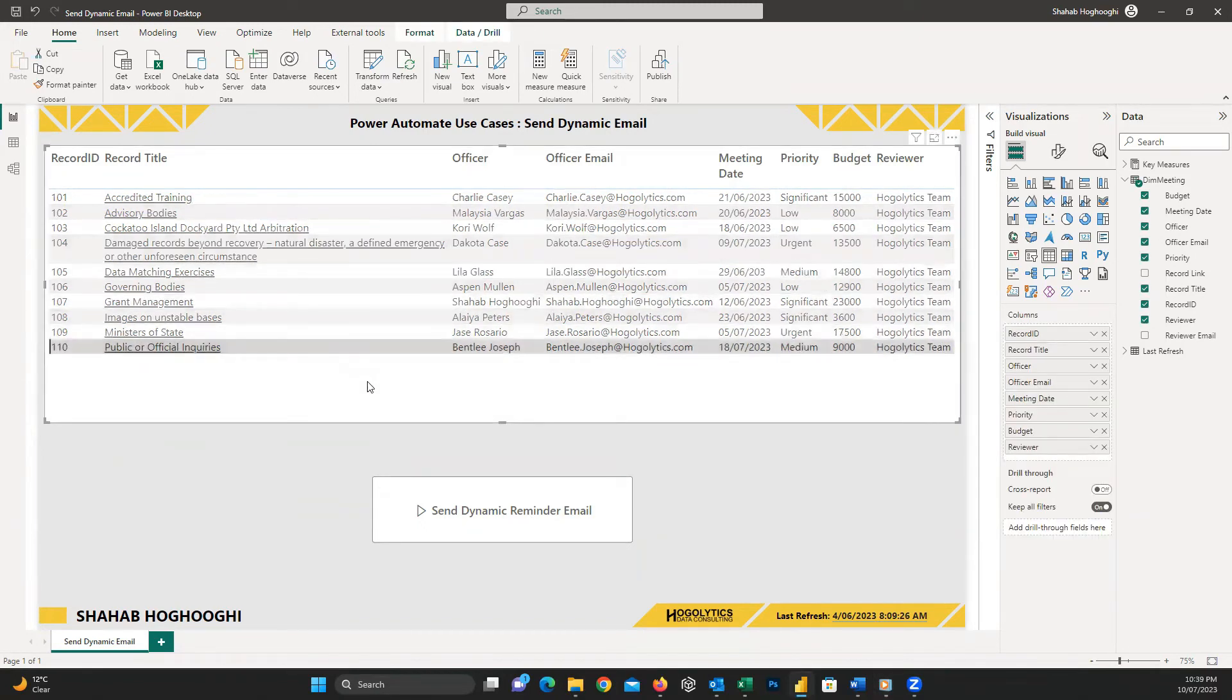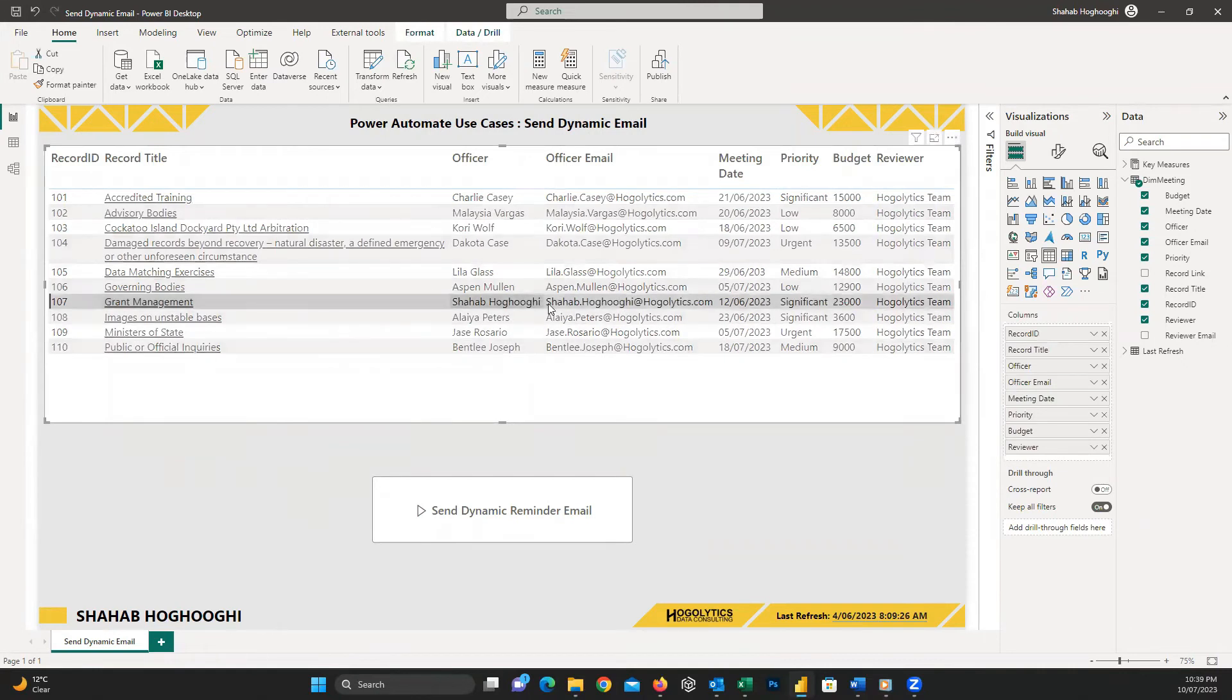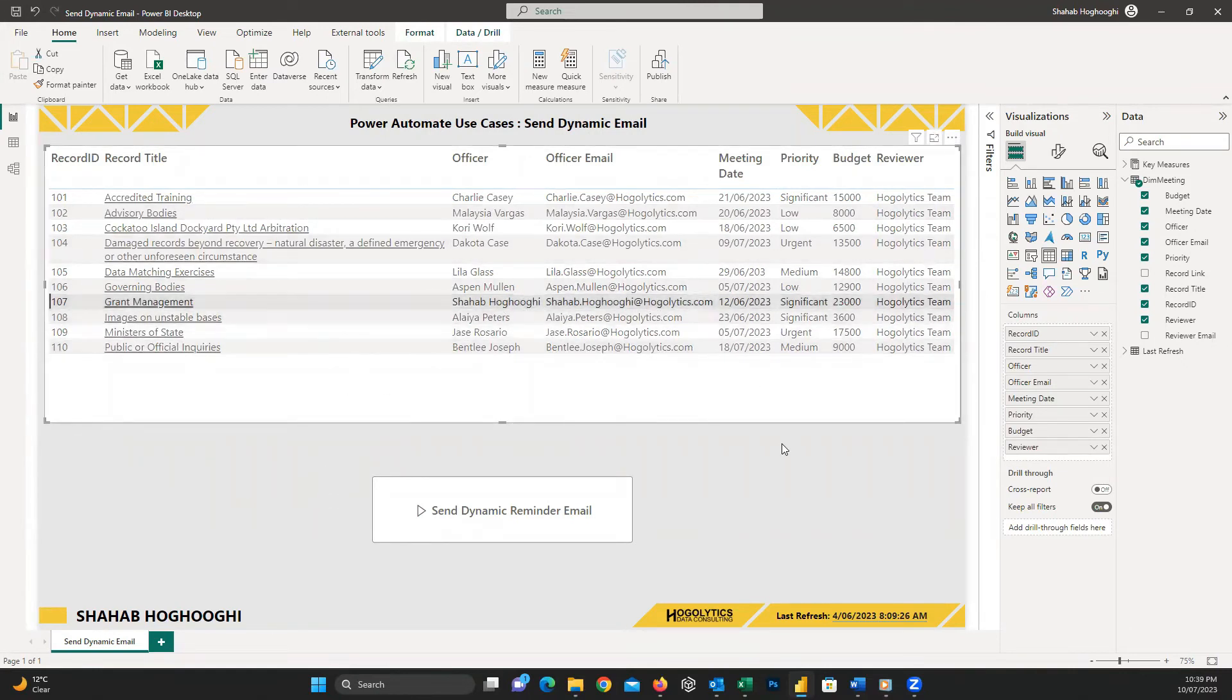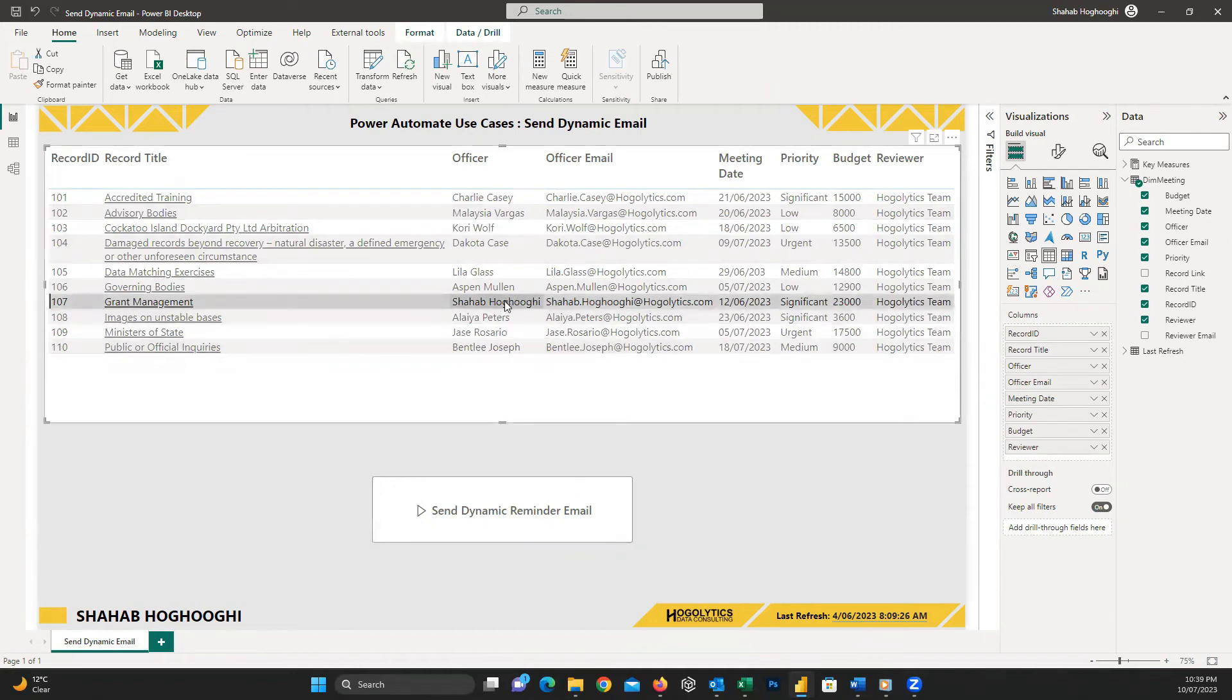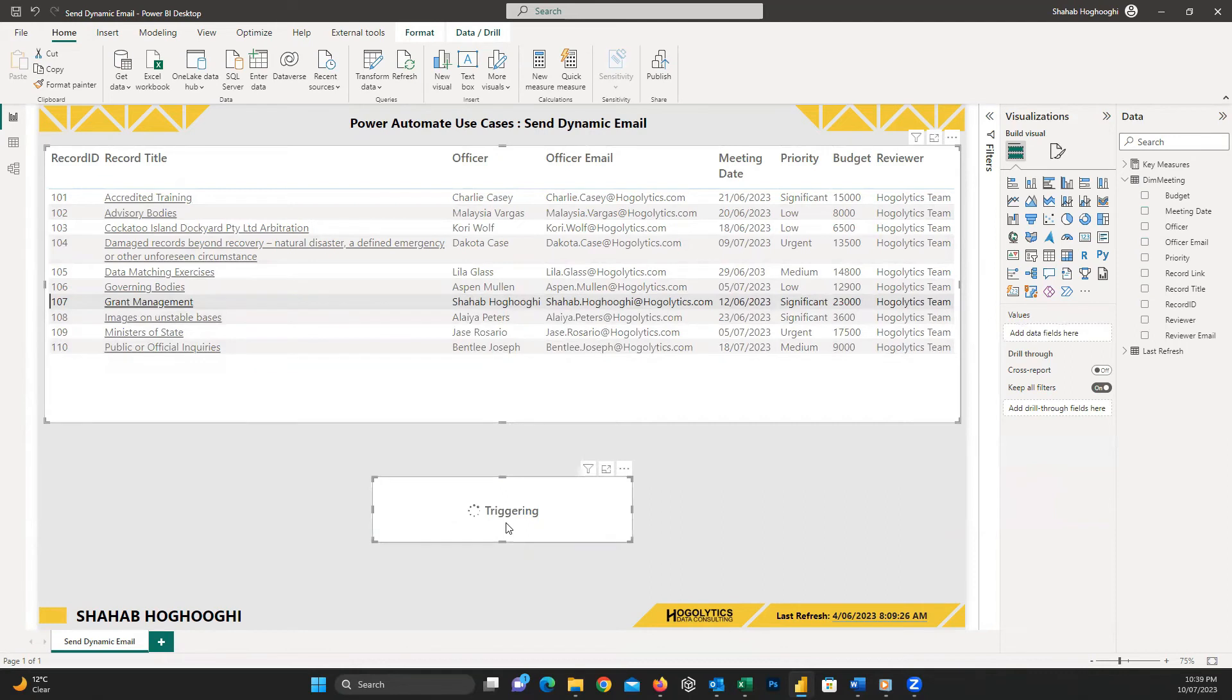For example, I choose this line in which my email is set as an officer and my other email set as the reviewer. I click on this row and after selecting it, I press the button. We can see it starts triggering and after some seconds, it shows us that it triggered successfully.